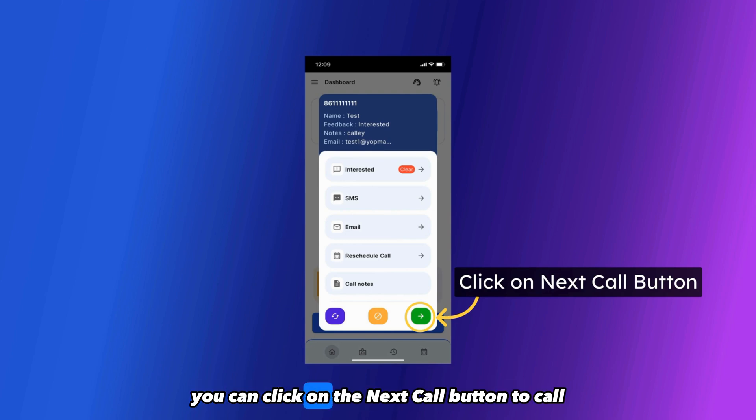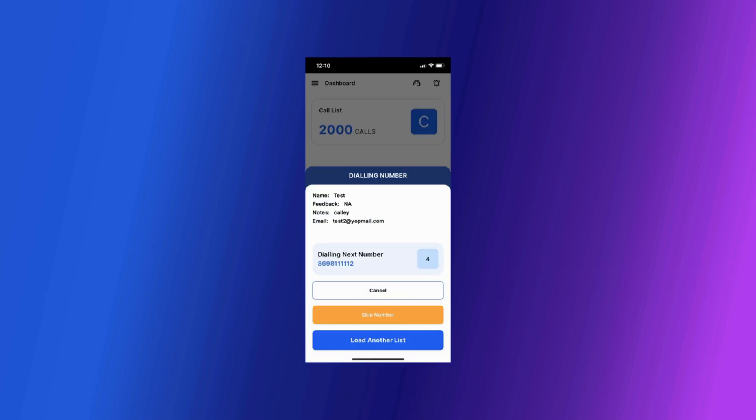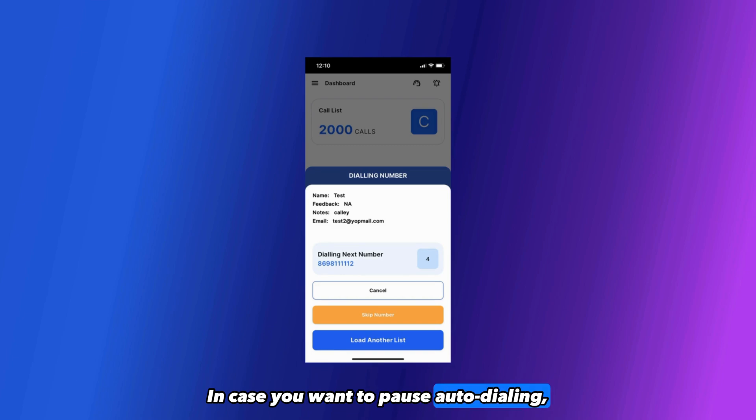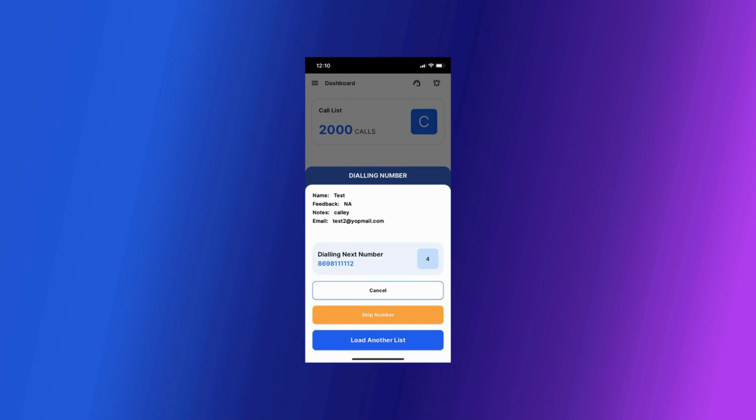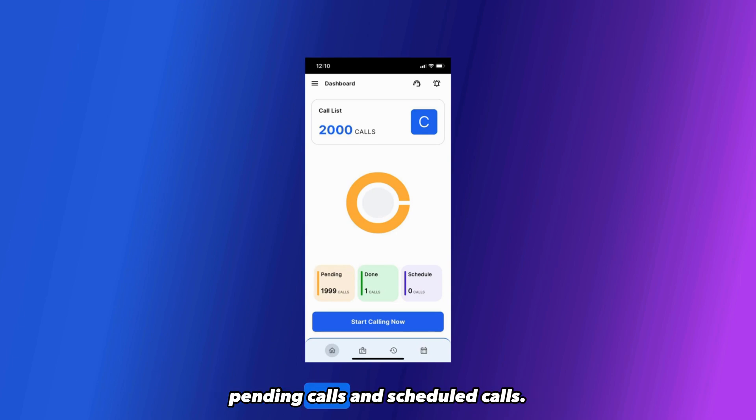Once filled, you can click on the Next Call button to call the next number in the list. Kali will dial the next number in the list. In case you want to pause auto-dialing, you can click on Cancel and the list will be paused. You can see the dashboard for the calls done, pending calls and scheduled calls.